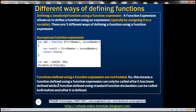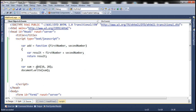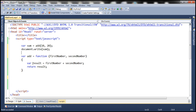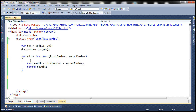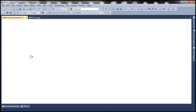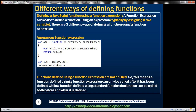Functions defined using a function expression are not hoisted. That means if we move the call to this function to the top of the page, it will not work. Here we are calling the function before it is defined. Setting a breakpoint and running in debug mode, notice that when we hover over it says 'add is undefined'. Functions defined using a function expression can only be called after they have been defined. But remember, a function defined using a standard function declaration can be called both before and after it is defined.